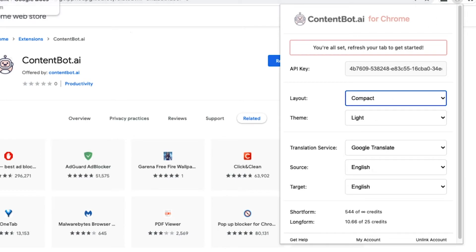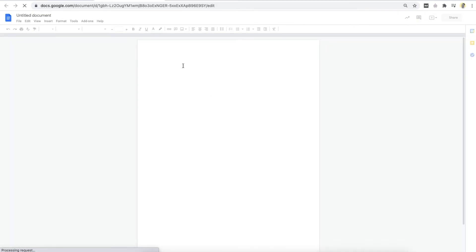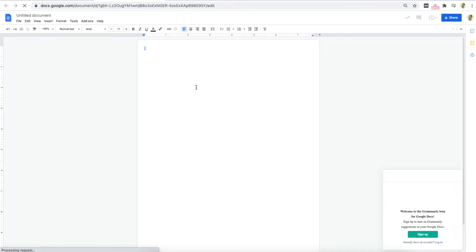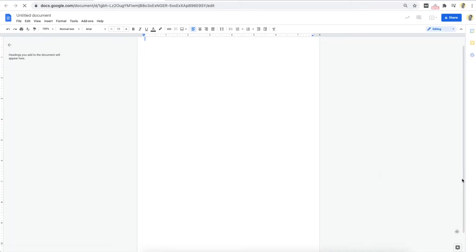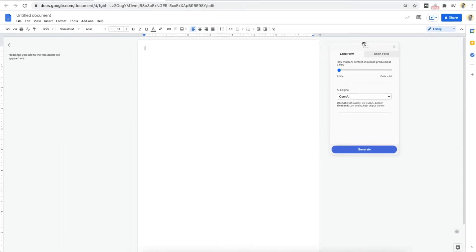But now, if I want to go to Google Docs, for example, I'm just going to refresh this page. And what you'll see, just close Grammarly there, there's a little ContentBot icon over here. If you click that, then the panel loads.